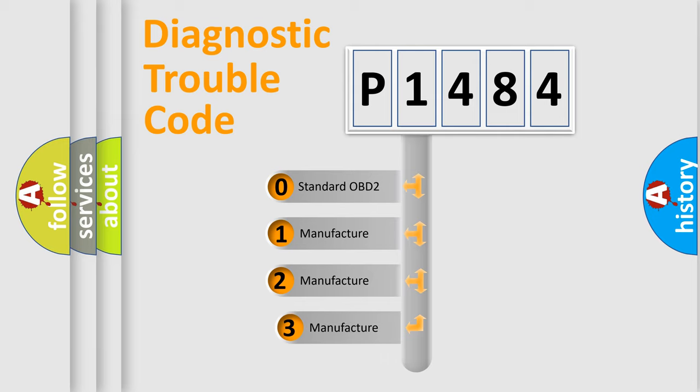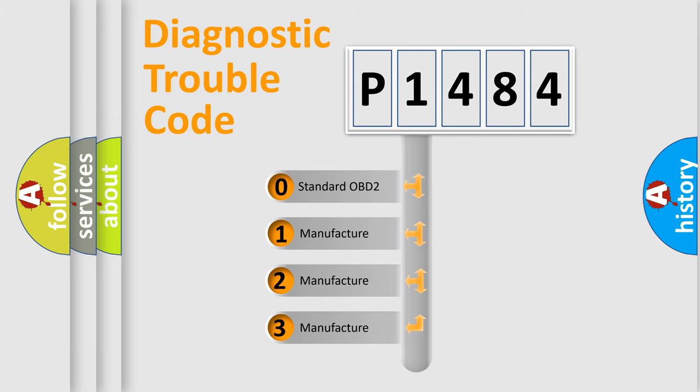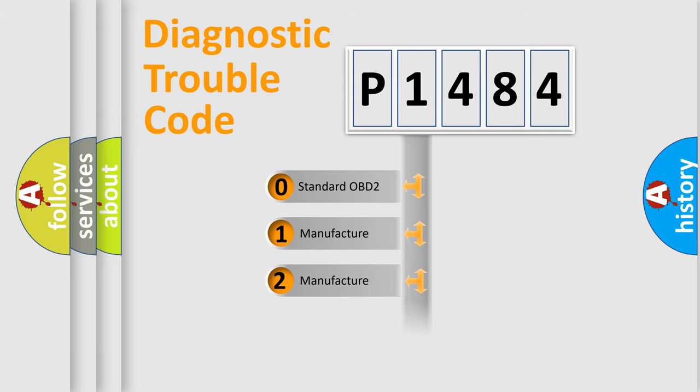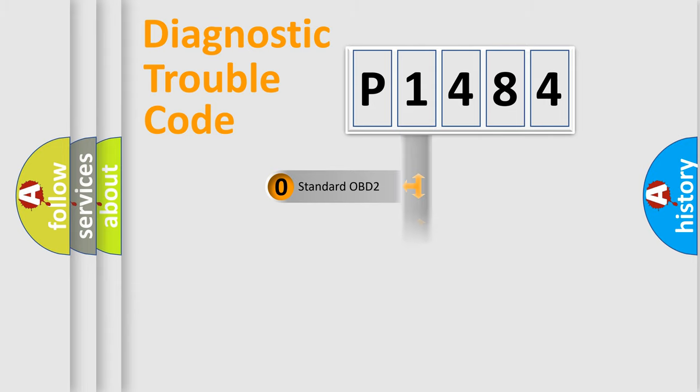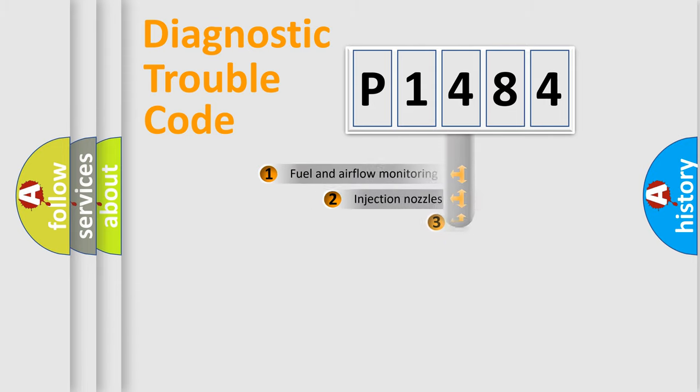If the second character is expressed as zero, it is a standardized error. In the case of numbers 1, 2, or 3, it is a manufacturer-specific error expression.